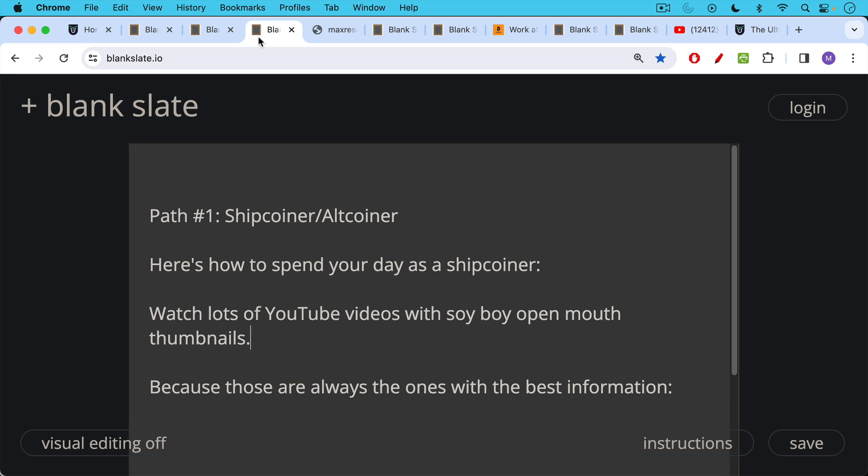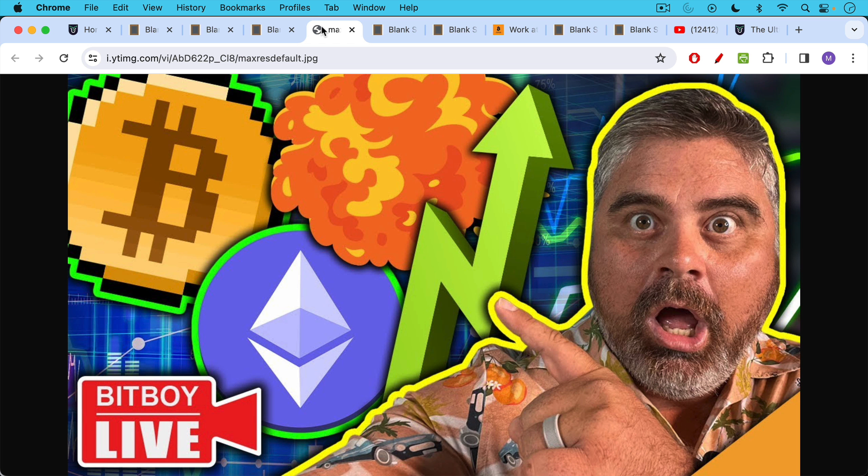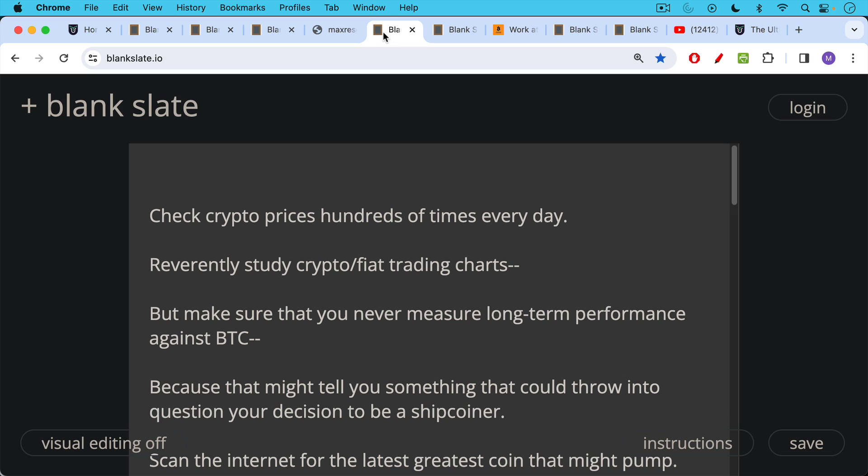Path number one, shitcoiner, altcoiner. Here's how to spend your day as a shitcoiner. Watch lots of YouTube videos with Soyboy open mouth thumbnails because those are always the ones with the best information like this.